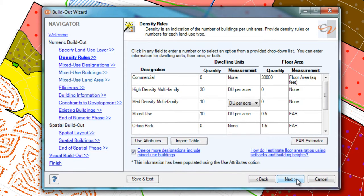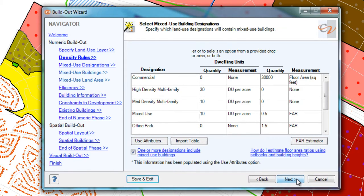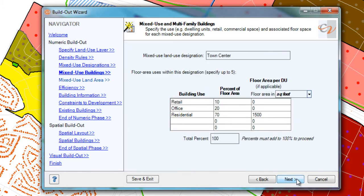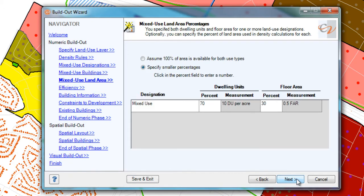There is the ability to include mixed use, both in terms of within a site and within a building. If you do set up mixed use within a building, you can give it even more specific values, like what percent of floor area is used for each building. Mixed use is always optional.